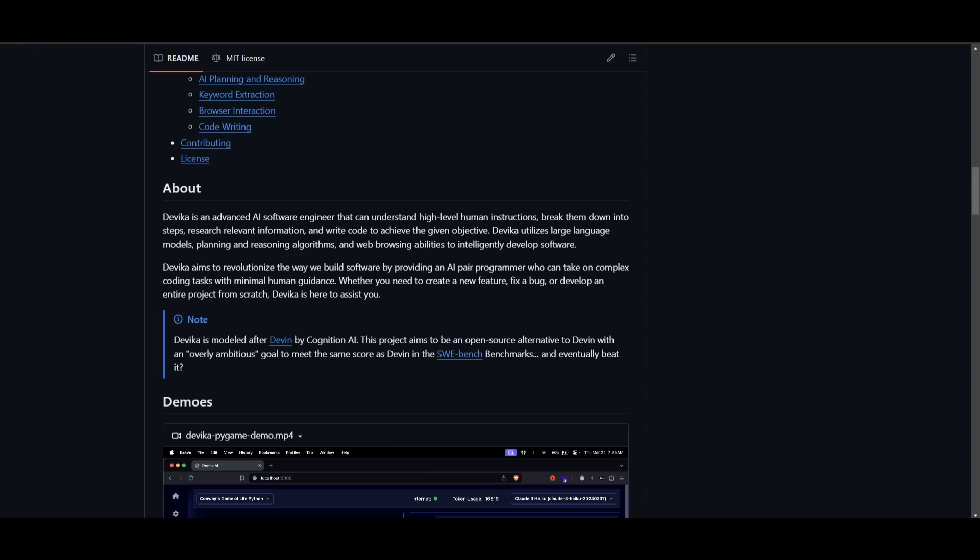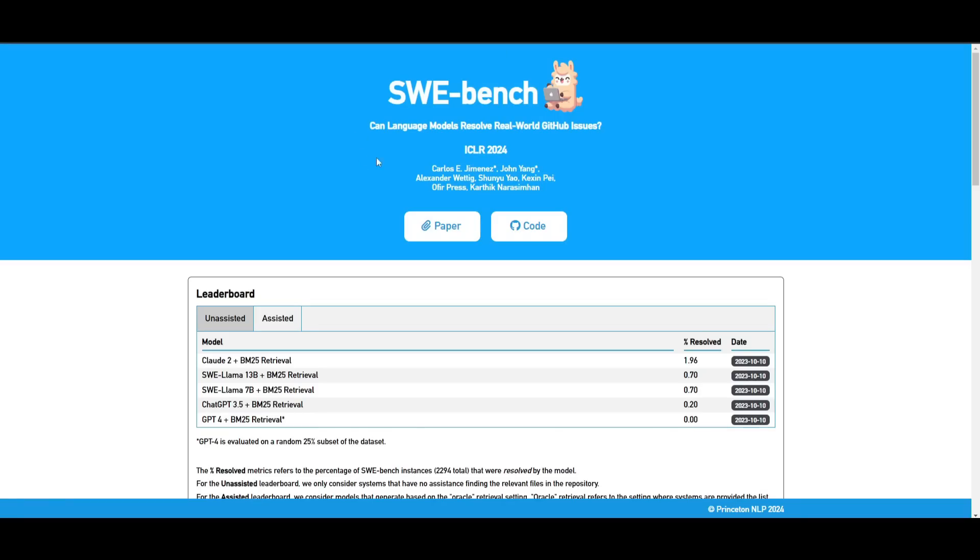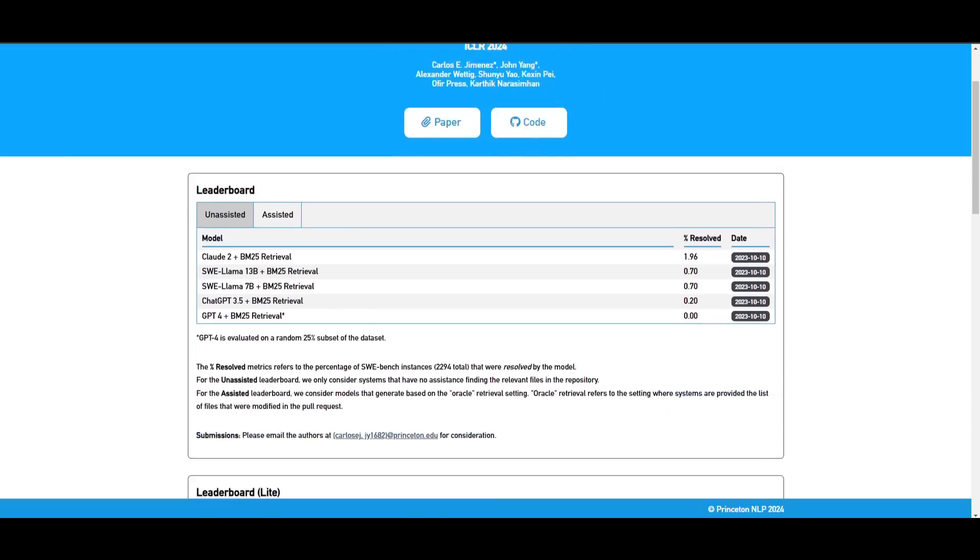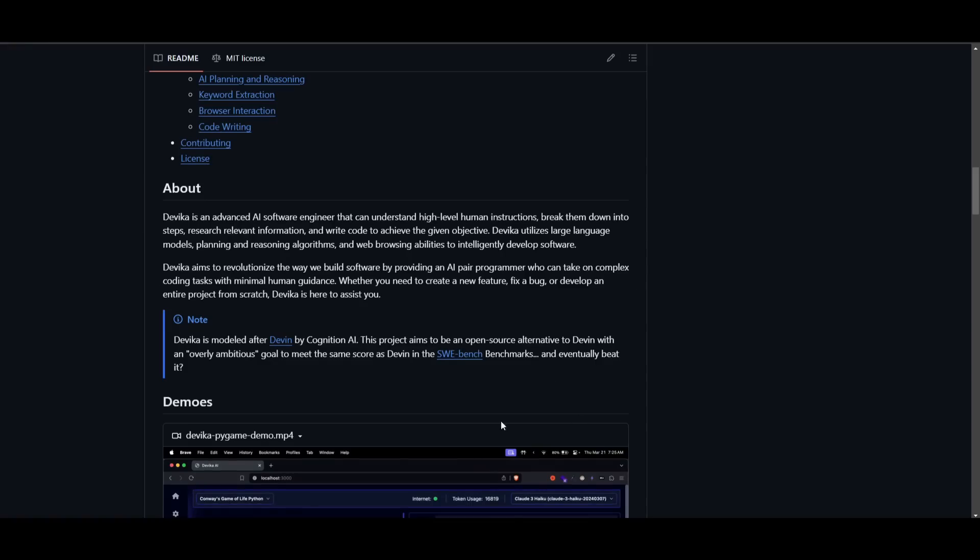But this project is basically aiming to be an open source alternative to Devon. And they basically stated that they're trying to get the same score as Devon in the SWE bench, which is a benchmark which assesses different language models in terms of how they resolve real world GitHub issues. And we can see that Devon was actually able to surpass ChatGPT-4, as well as many other large language models in that category.